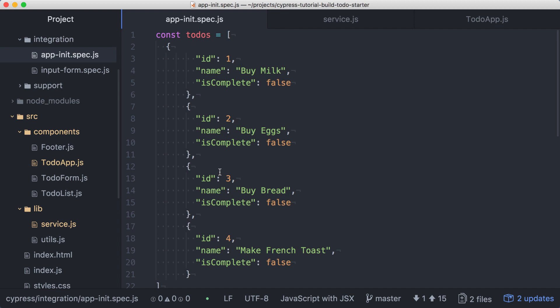We will likely need this data in other tests, so it would be helpful to have it located outside of this spec file. Cypress makes it easy to store and retrieve data like this using fixtures. Let's move these todos into a fixture file, and then pull them into our test from there.